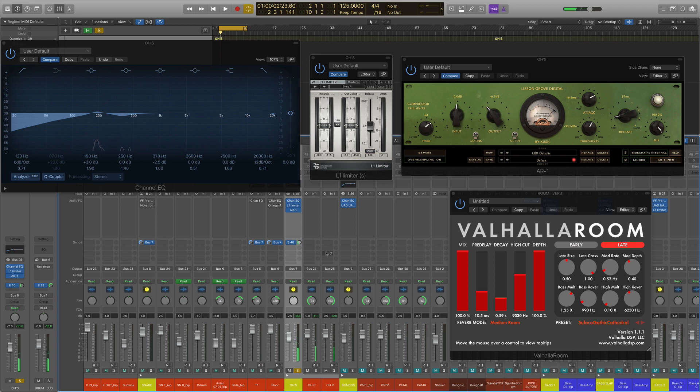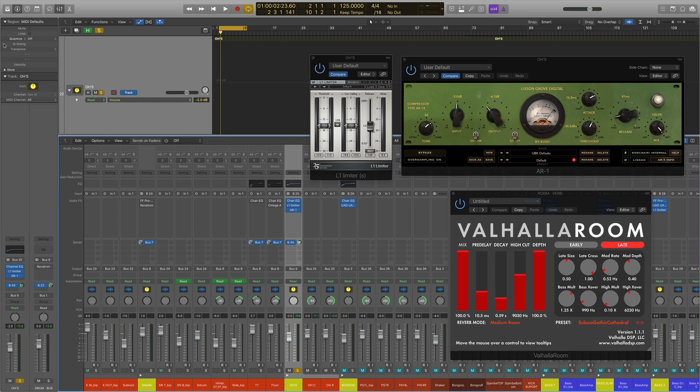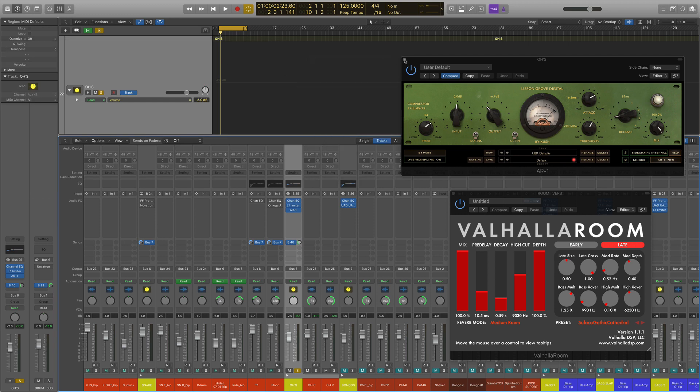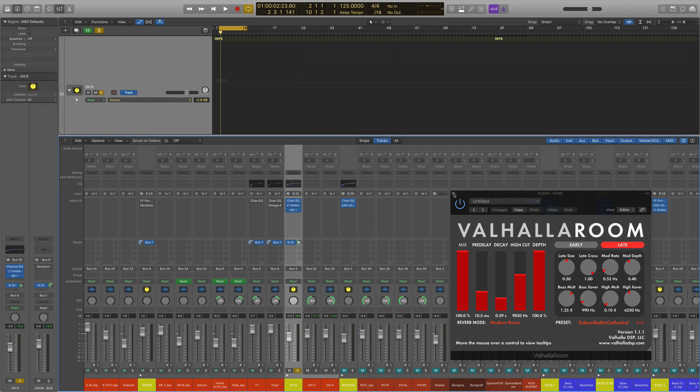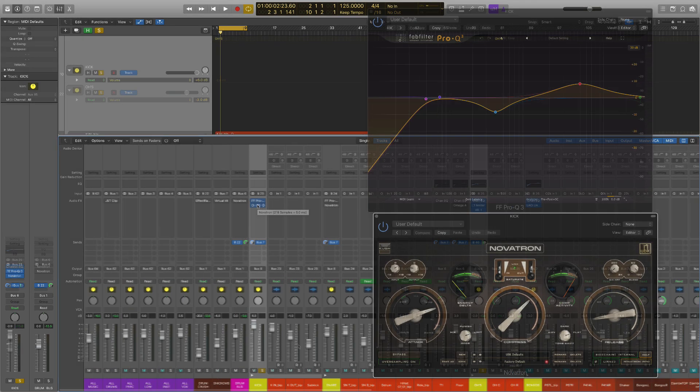All right, sounds better to my ear. The reverb helps to make the snare sound a little bigger and the EQ just subtly cleans up the signal, but not like a huge change here. Okay. And again, I don't tend to do a lot to my overheads. Some people do, whatever works for you. I like to usually keep the sound fairly intact, but I thought that helped, right?